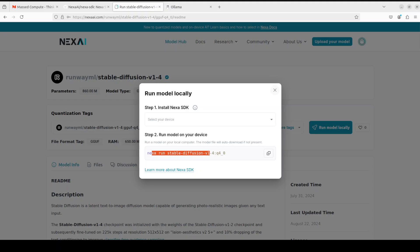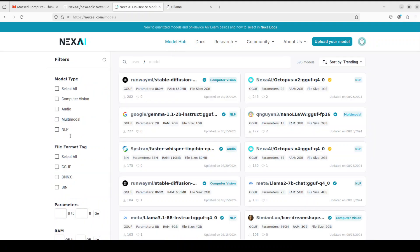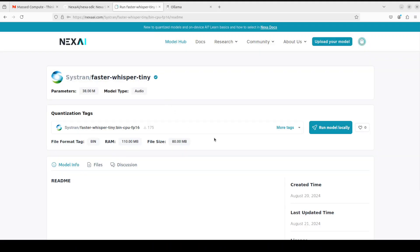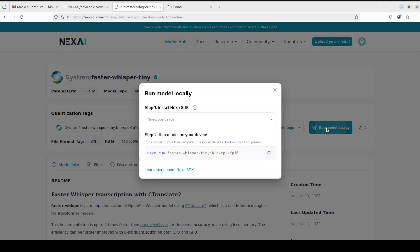Similarly, you can go with the text-to-speech models by going to model hub and then selecting the audio one. You can just select it and similarly you can do the Whisper model with it. Run it and then provide it text or audio and this should work.